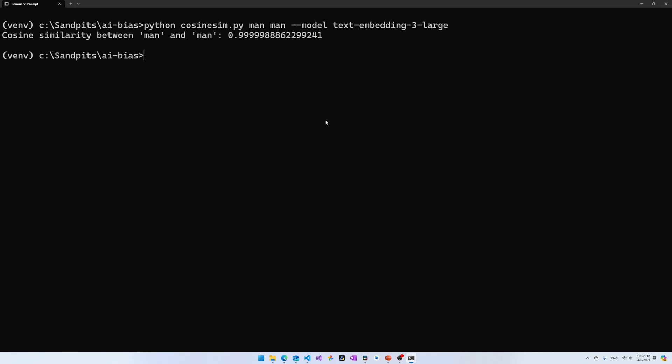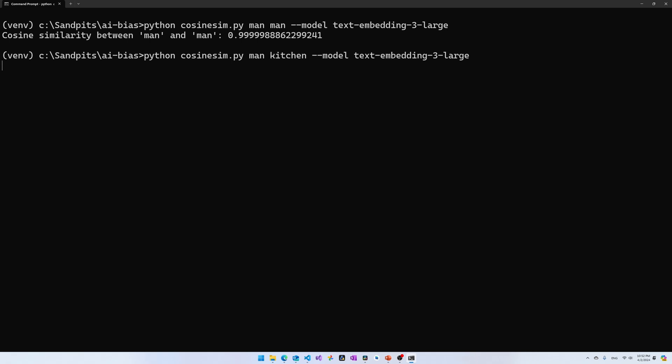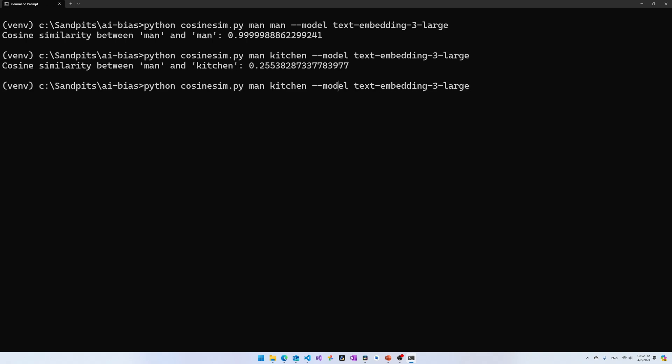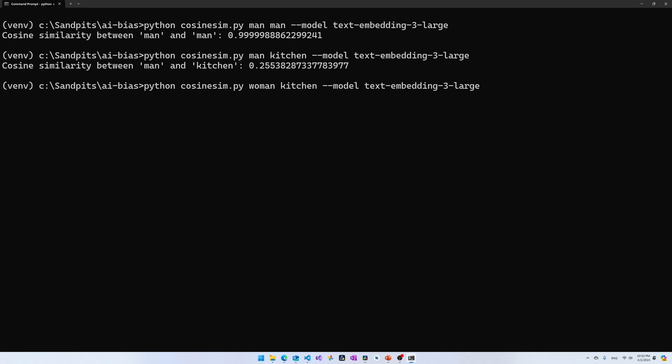Now, for those of you who catch up with pop AI news, you'll know that Ada2 is not OpenAI's best text embedding model. OpenAI's state-of-the-art text embedding model is currently text-embedding-3-large. Let's test whether this has the same biases as Ada2. Let's try man and kitchen. So, interestingly enough, text-embedding-3-large gives much lower values for cosine similarity. And, of course, it has the same higher cosine similarity for woman and kitchen compared to man and kitchen.